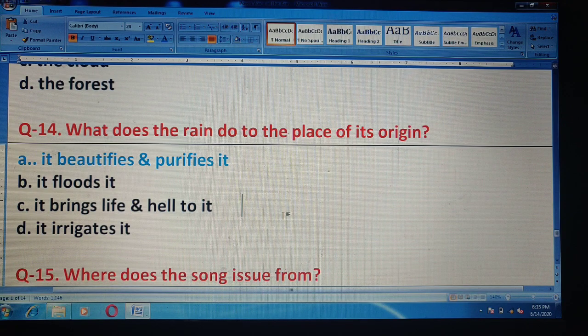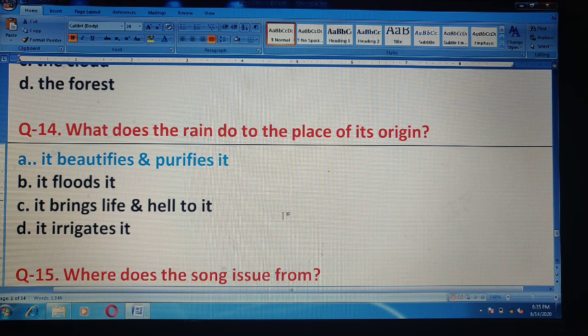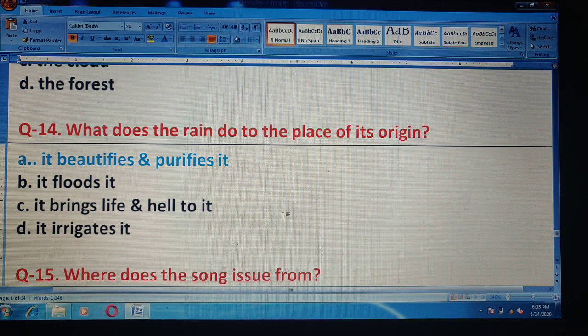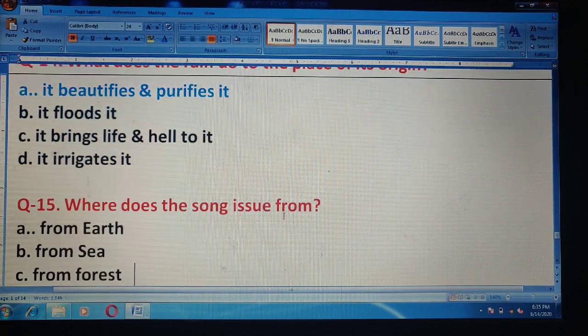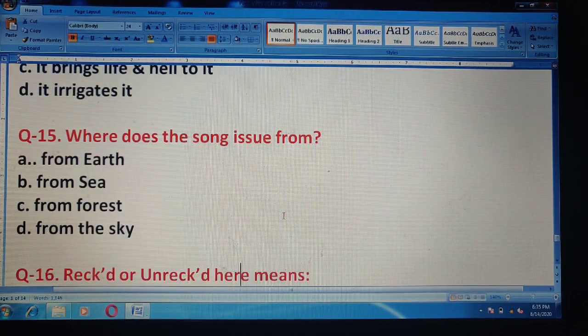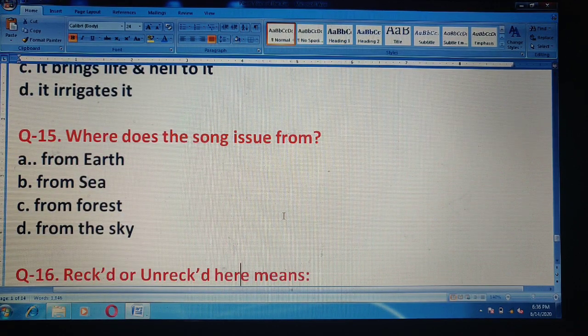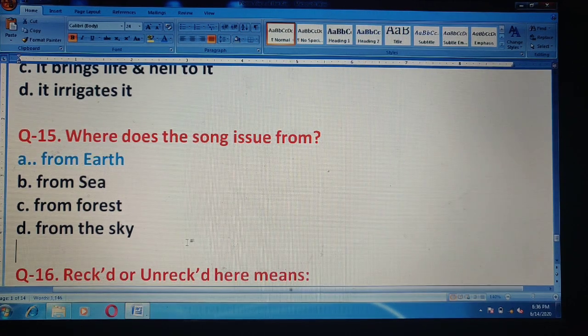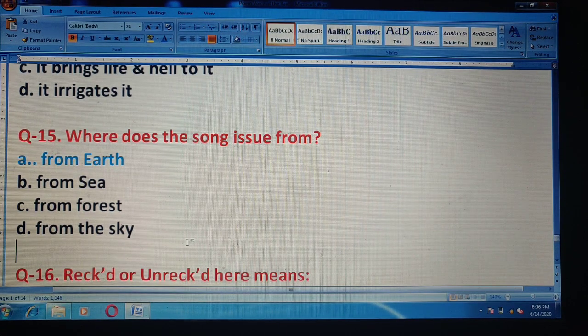Question 15: Where does the song issue from? Options are: from earth, from the sea, from the forest, or from the sky. The correct answer is option A — from earth.